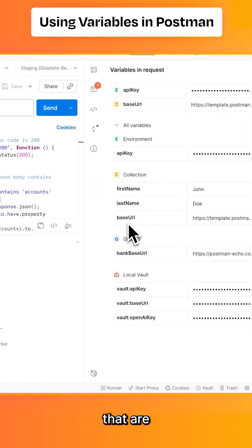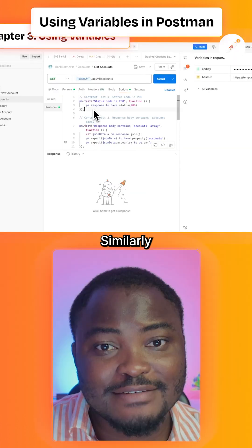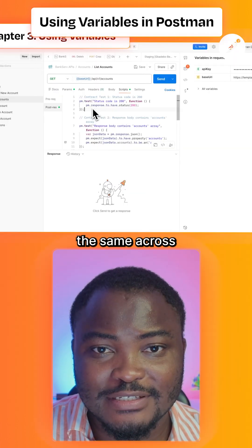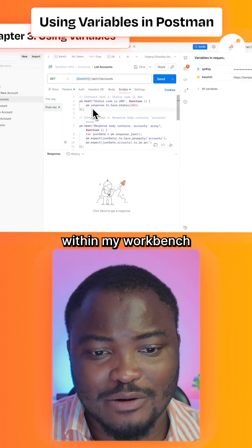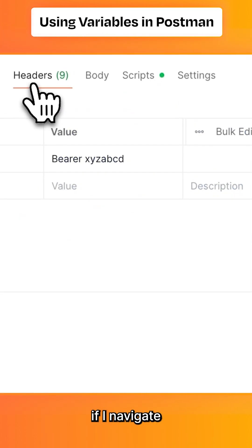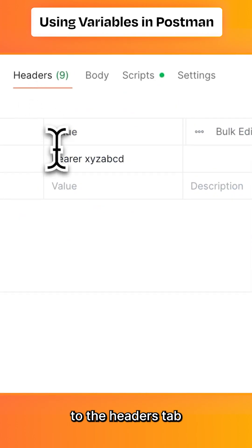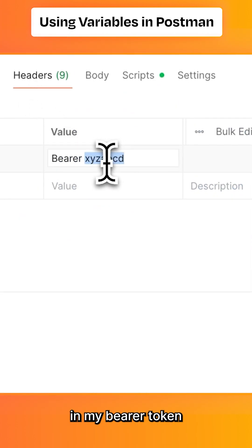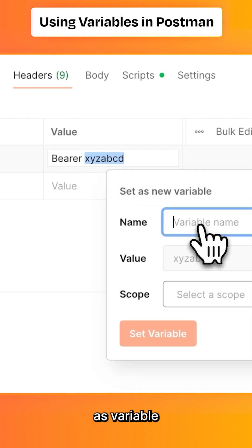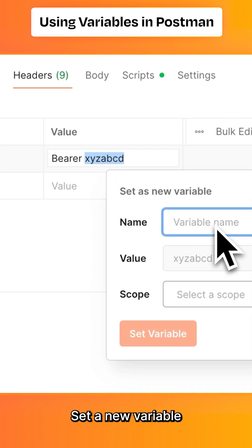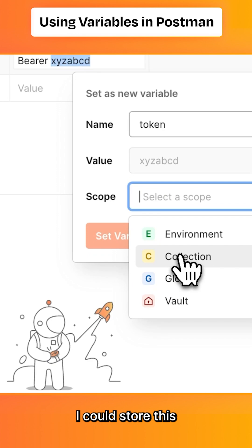Similarly, I can do the same across different places within my workbench. For example, if I navigate to the Headers tab, I can highlight the token in my Bearer token, right-click, click 'Set as variable', set a new variable, and give it a name.